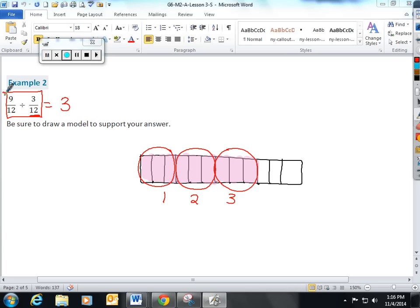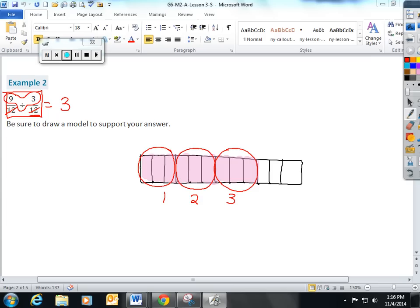They can get their answer simply by doing 9 divided by 3. Once the denominators of the fractions are the same, it's almost like we don't even need to look at them. So, let's go to a different one.